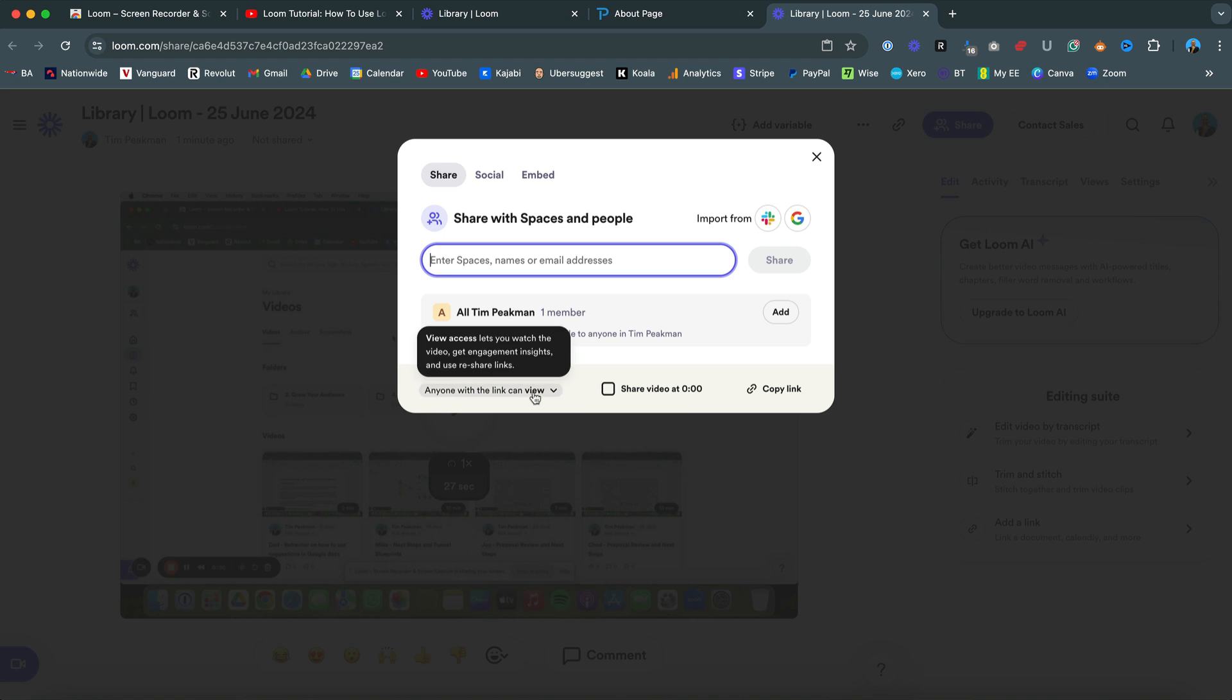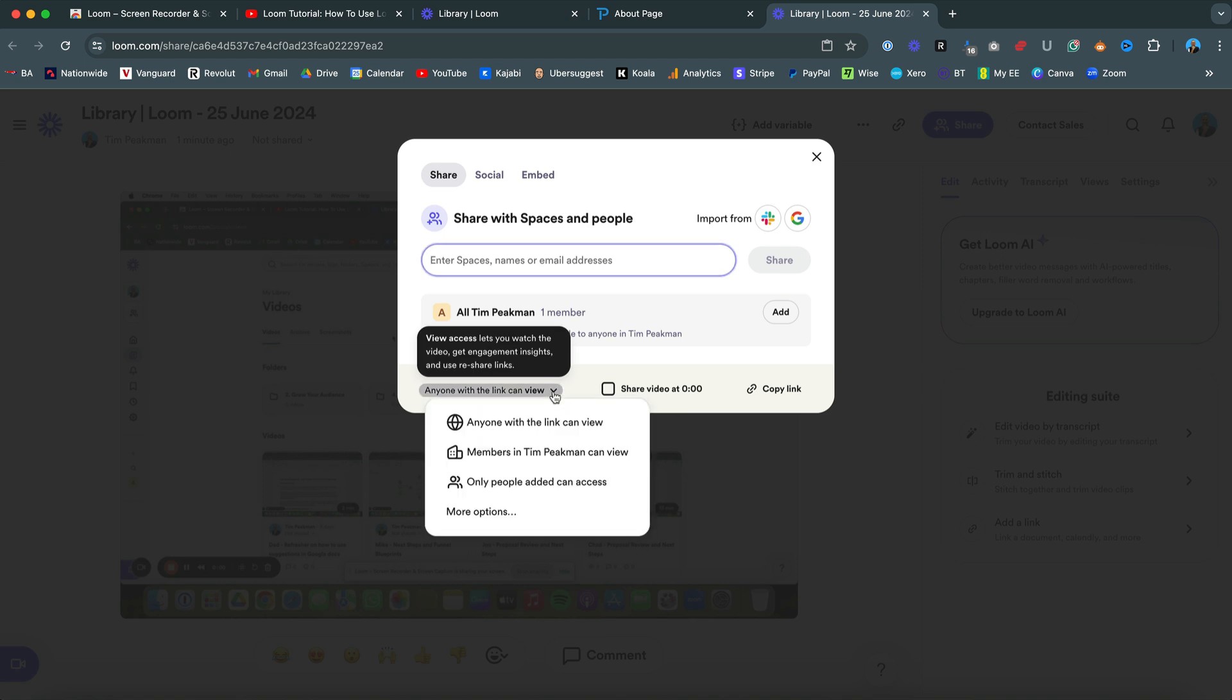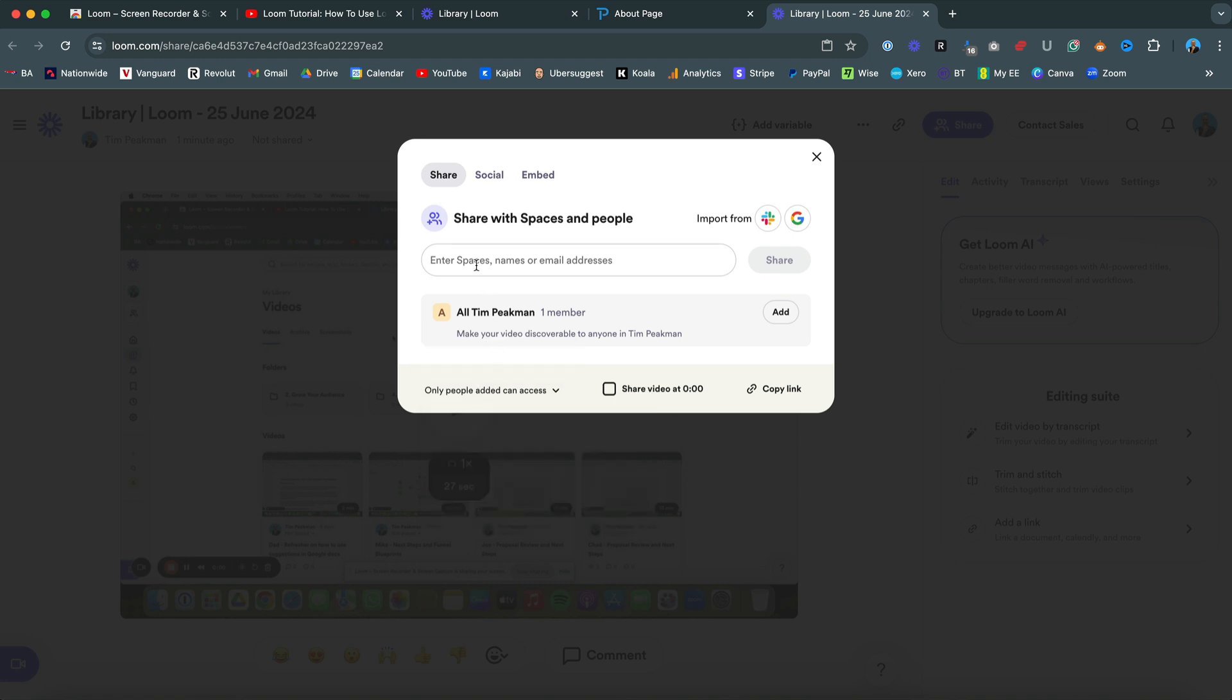You can share openly - anyone with the link can view. Or I've had a few questions on how you actually restrict who can see this. So if you only want one person to see your video, you can have 'only people with access can see this' and then put their name in here and it'll just add one member. So that's how you share.